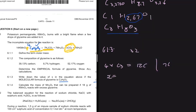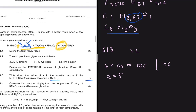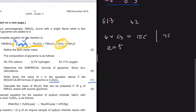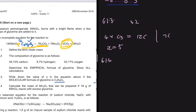Therefore, x equals 5. As you can see, it's not straightforward — you have to do some thinking — but the mark allocation is only one.